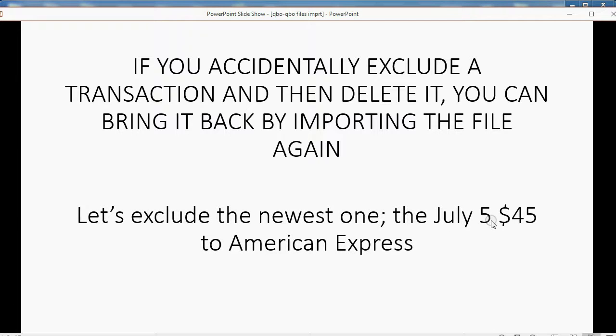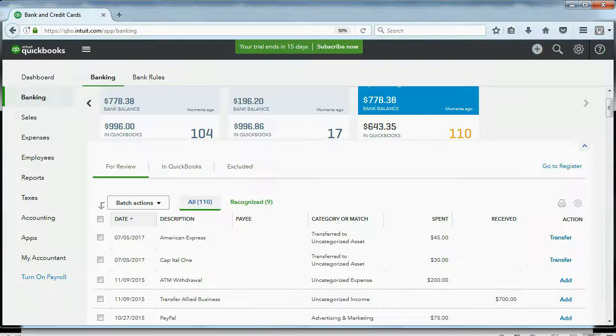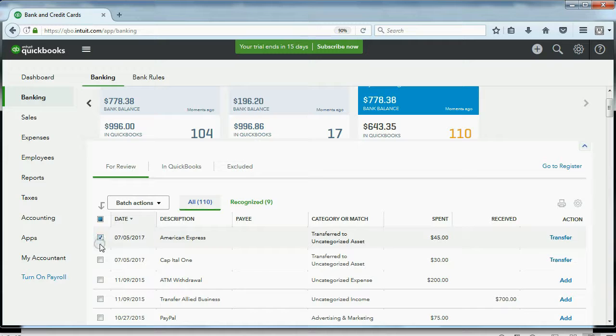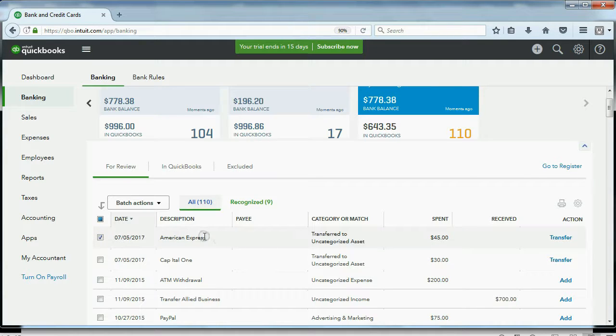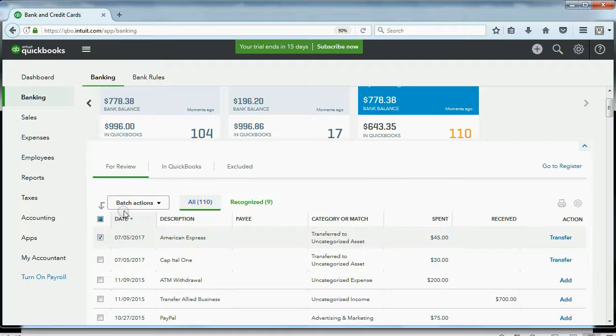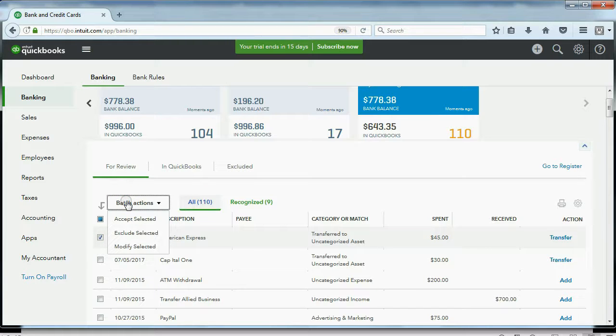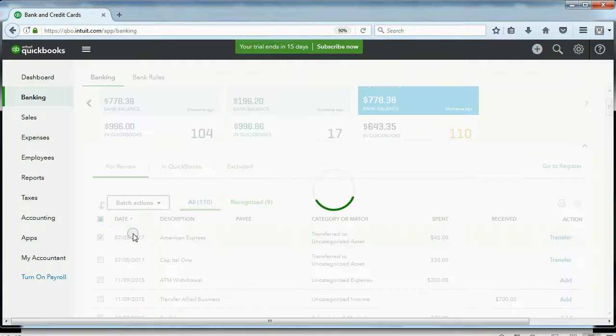July 5th, $45 to American Express. Now, that's this top one over here, July 5th, $45 to American Express. I'm going to select it, then I'm going to click Batch Actions, exclude.